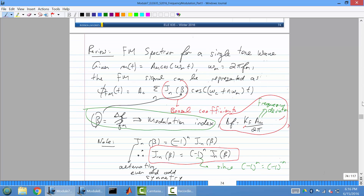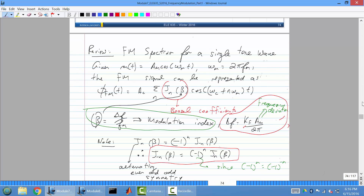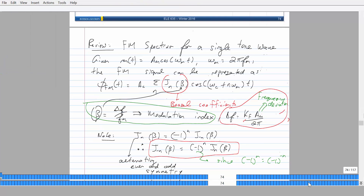Here's the equation for the FM spectrum. If you wanted to find the FM spectrum of a single tone modulated wave — which is what the pre-lab will ask — you follow this equation. The difference between the omega and frequency forms is that impulses are weighted by either A_C·π for omega or A_C/2 for F. All you're doing is drawing a bunch of impulses centered at plus/minus multiples of your message frequency, centered at the carrier. I'll do some examples next week.